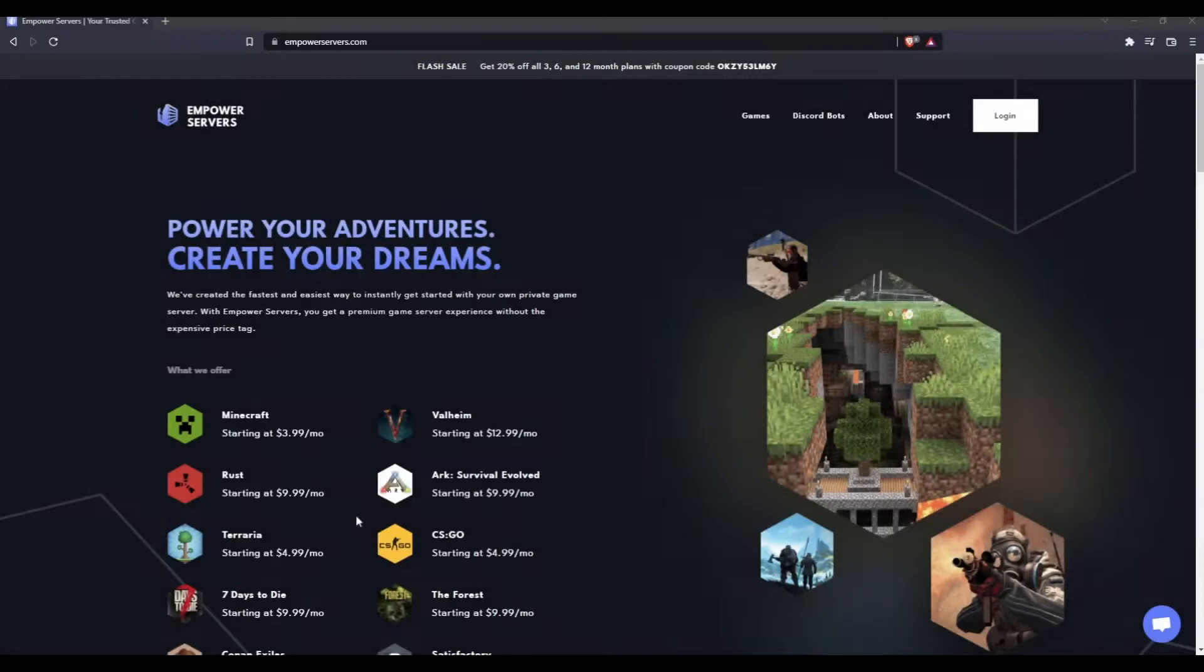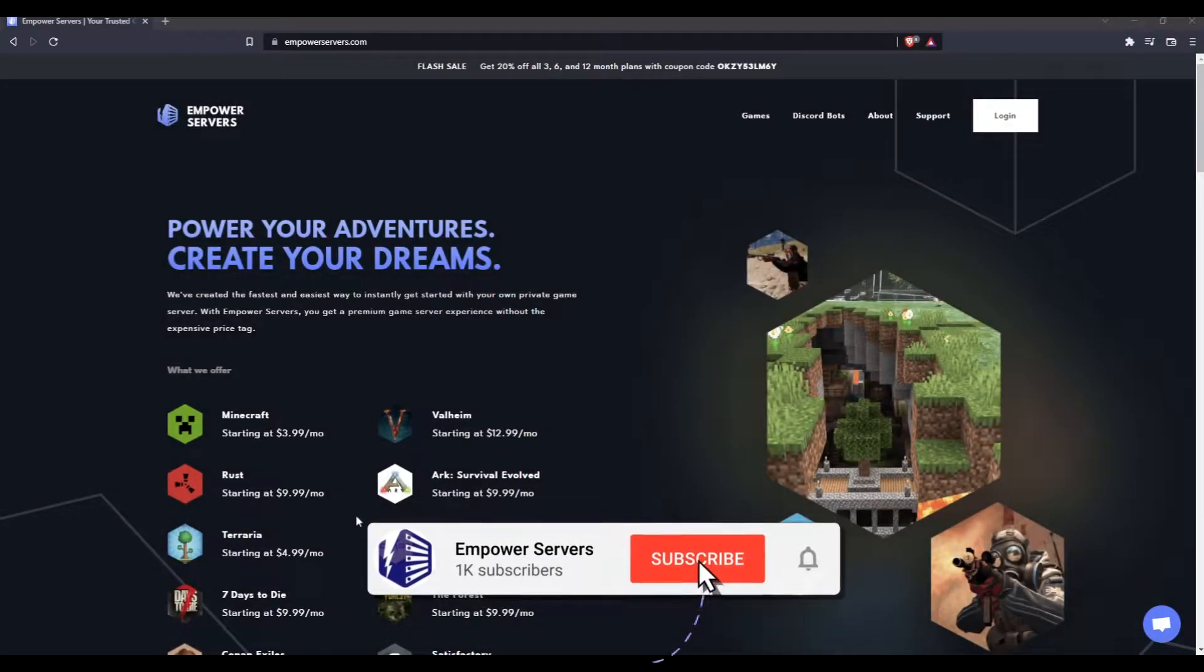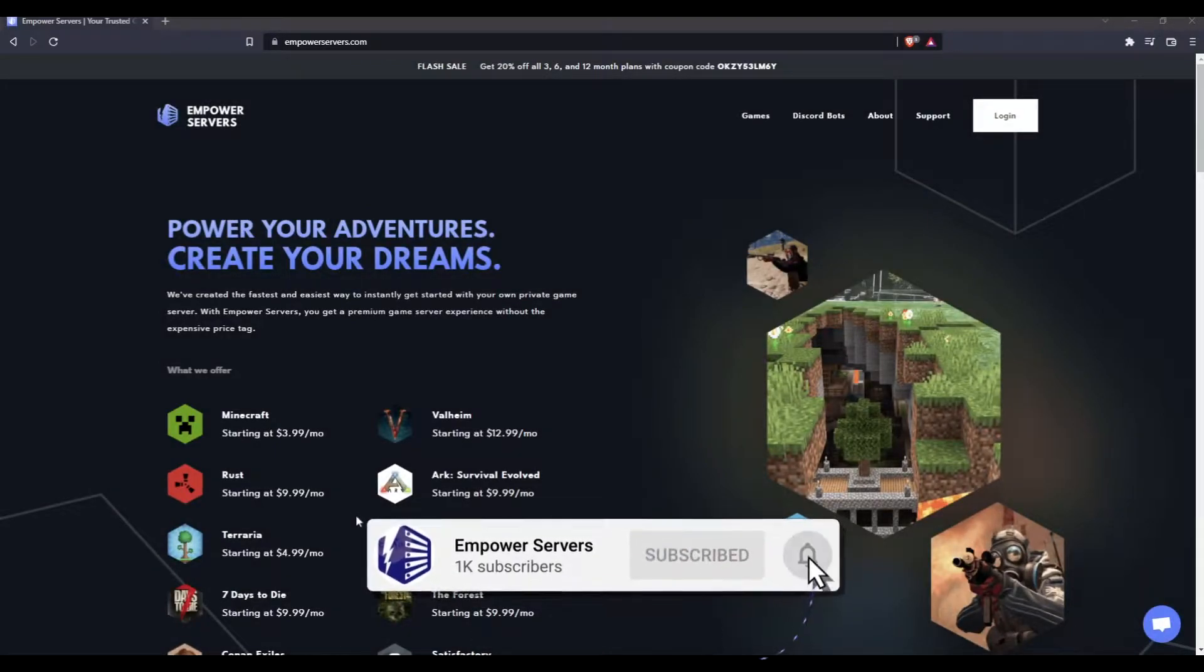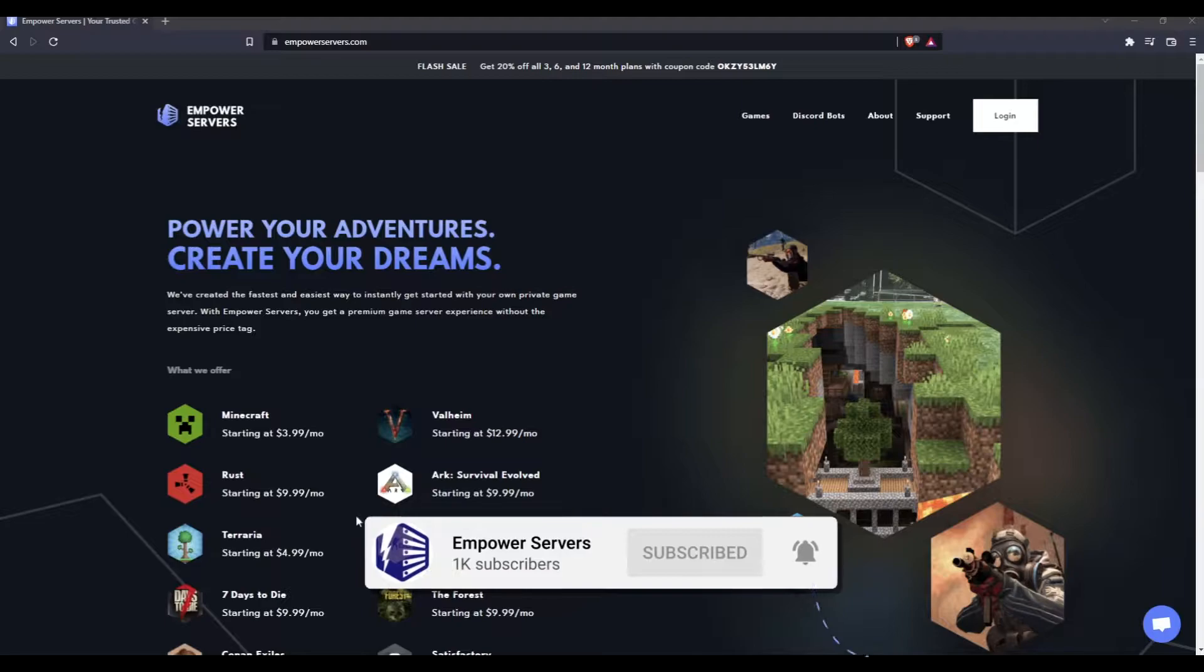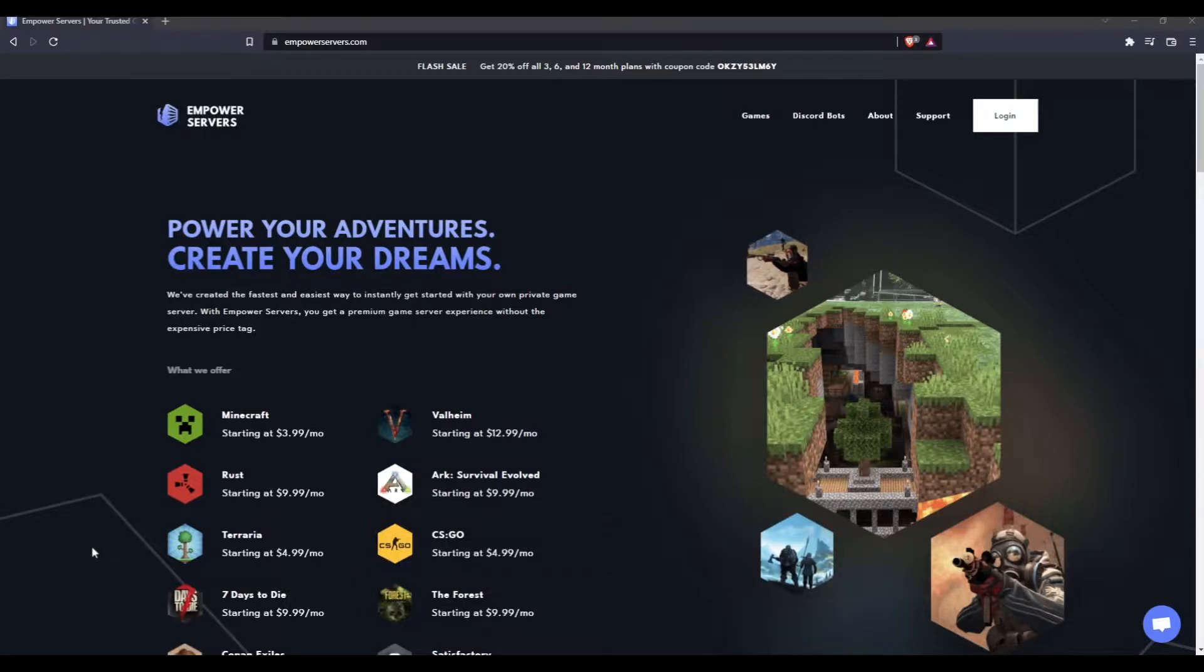Hello and welcome to an Empower Servers tutorial. In this tutorial, I'm going to show you how to get started with your Rust server on empowerservers.com. Assuming you've already bought the server and received the email to set up your panel account, which should be in your inbox as soon as you buy the server, your first step is to log into our panel.